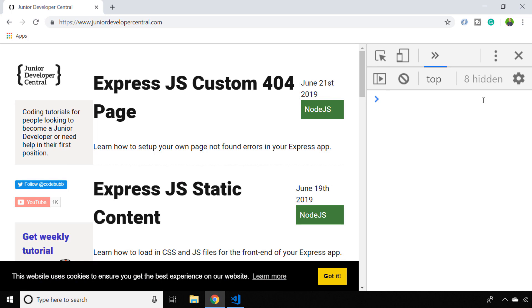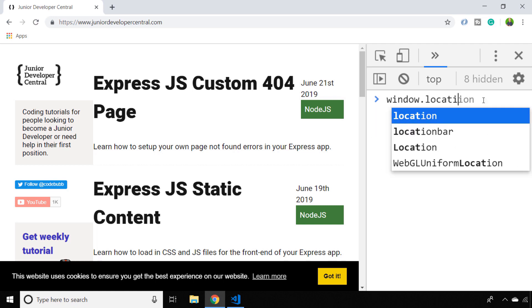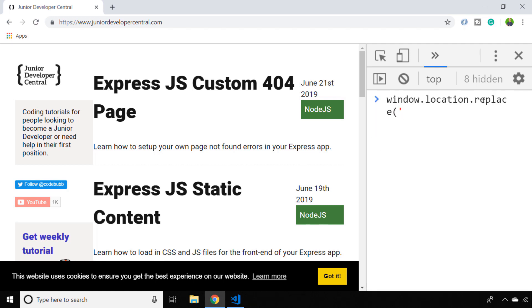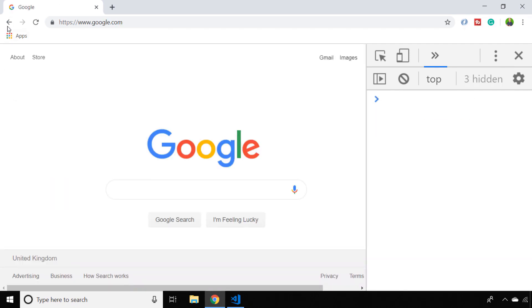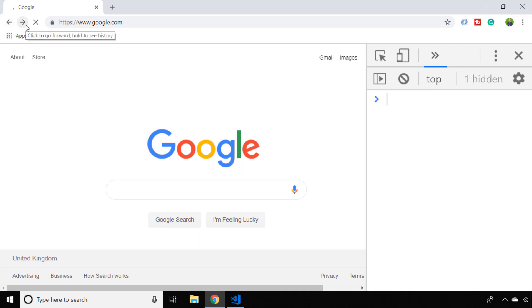You can also do a similar thing with the replace function. The only thing is this won't actually keep the history of the last visited page that you're in, so you can't actually go back through your browser's history if you use the replace function.